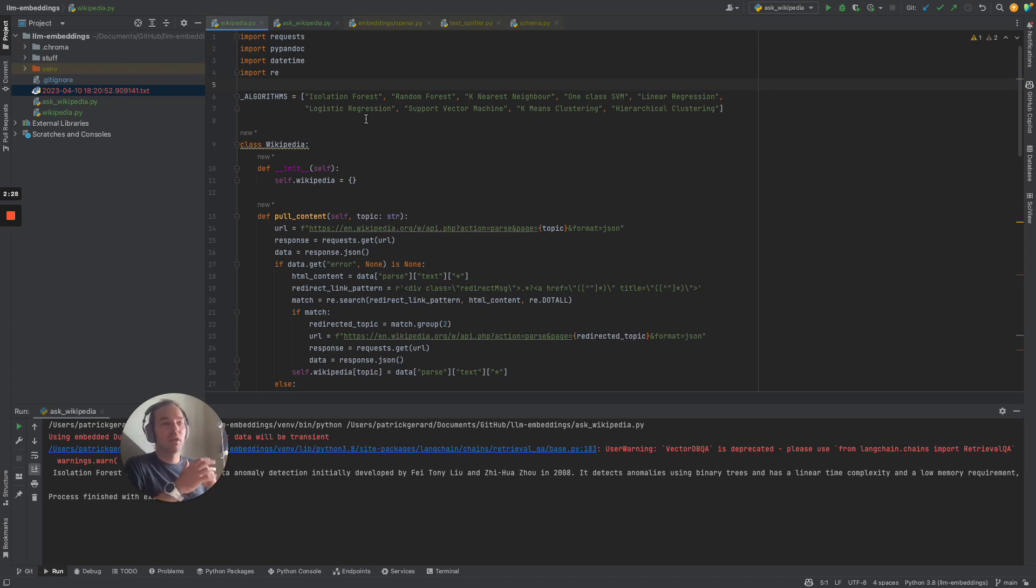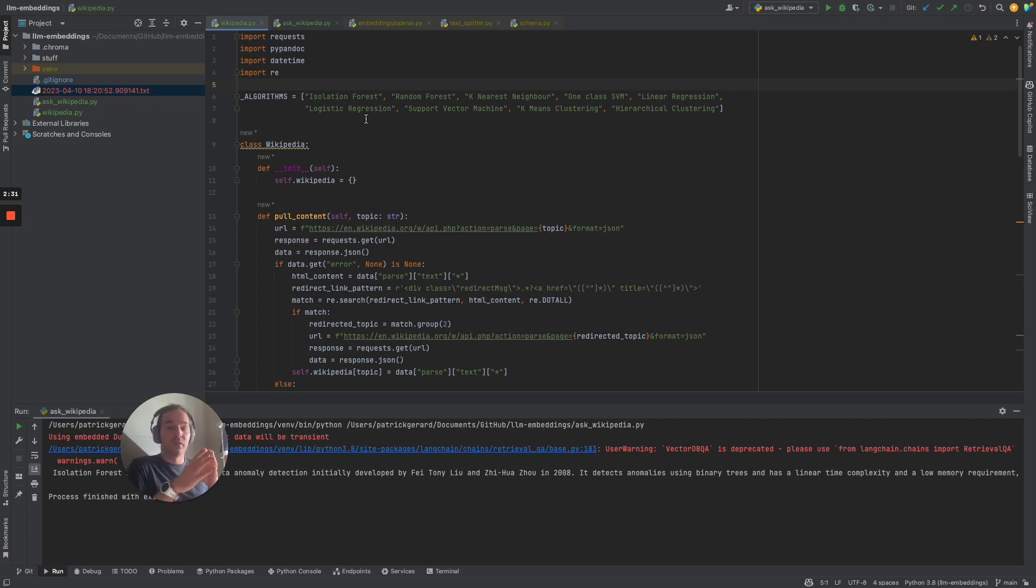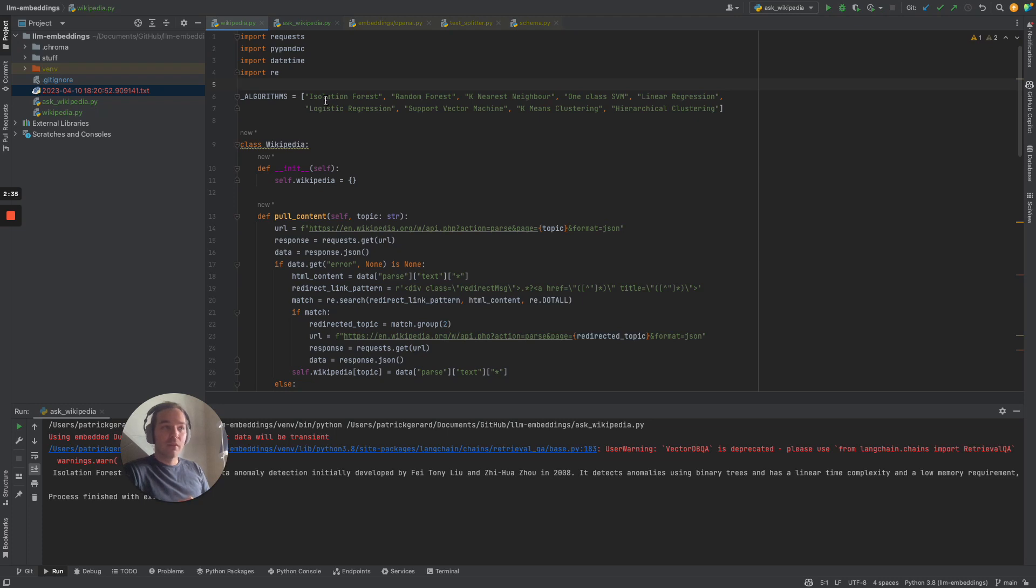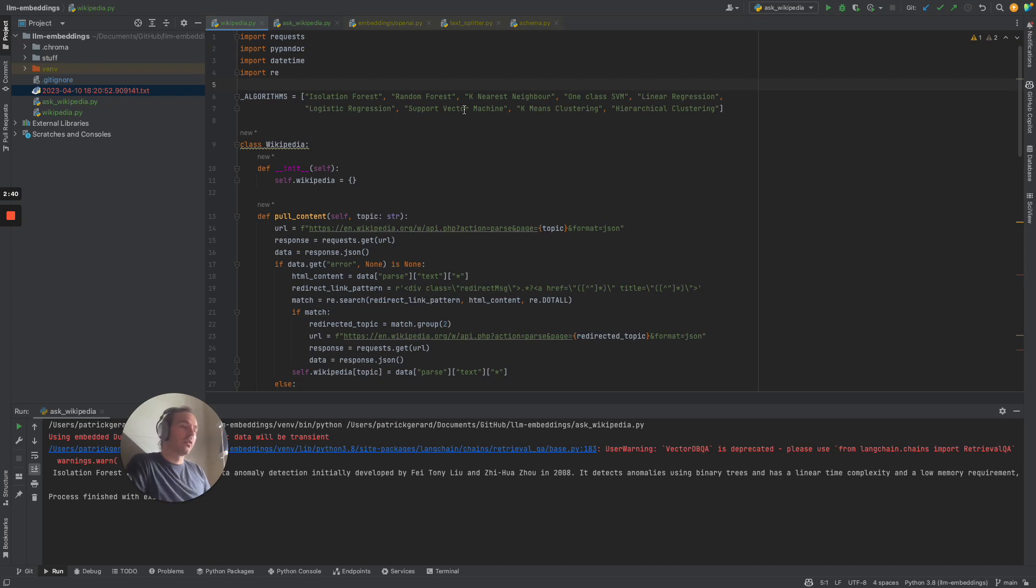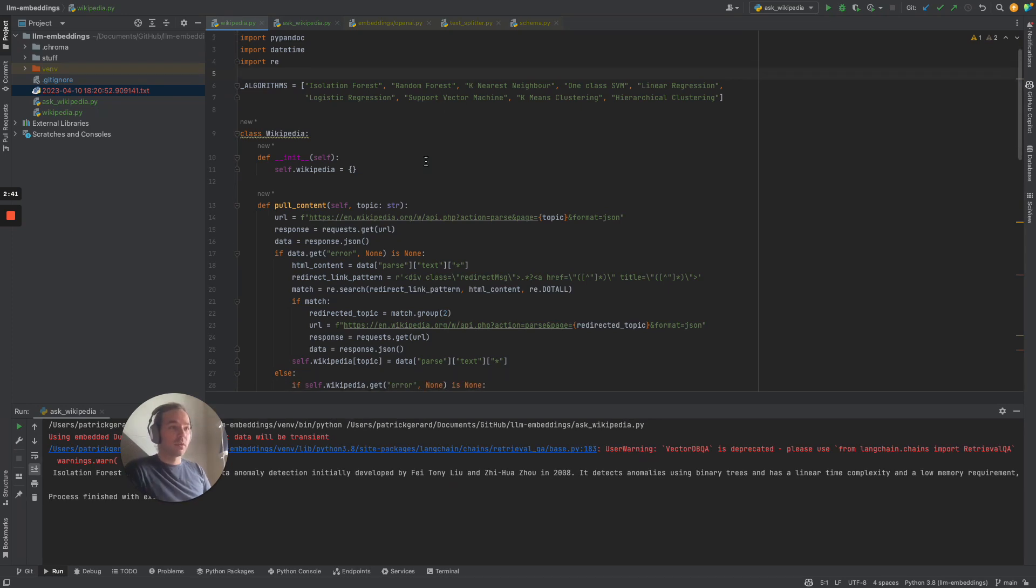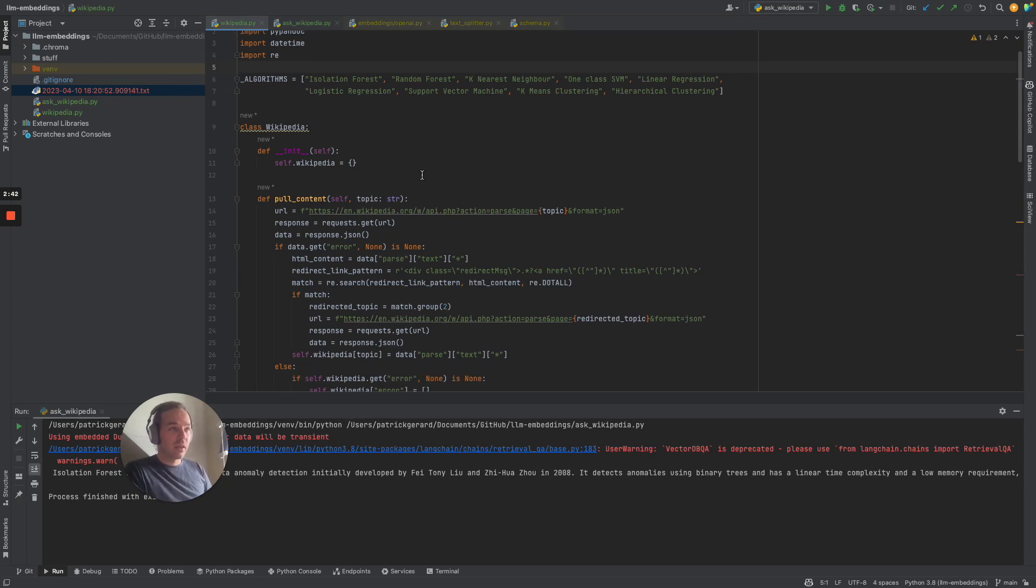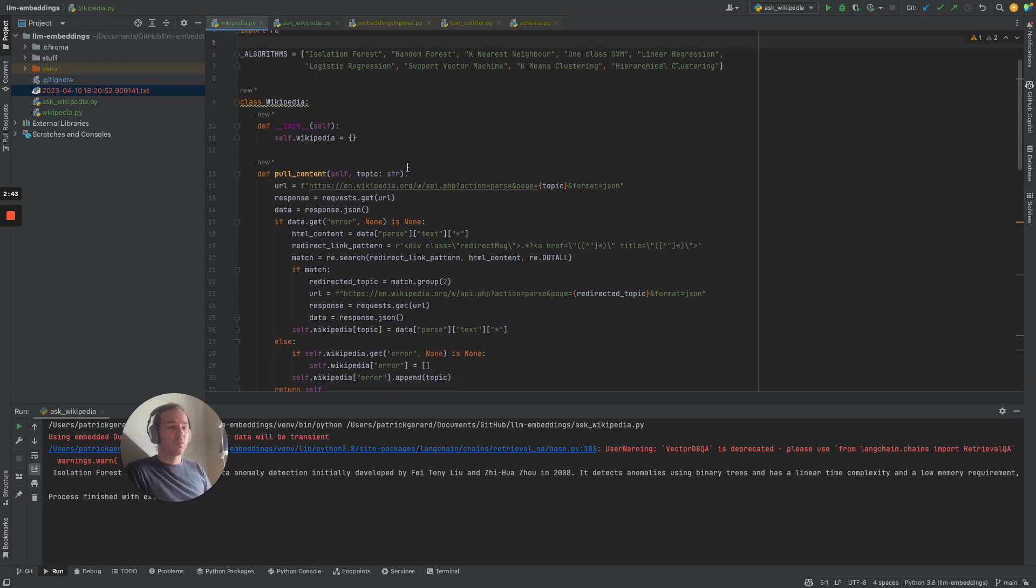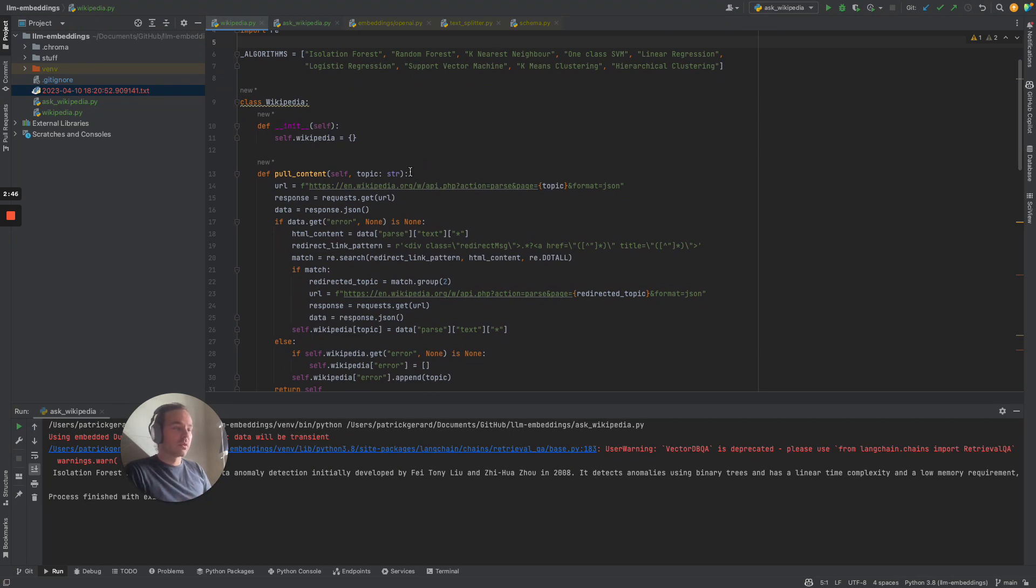So you can basically use all Wikipedia articles and make your own knowledge base, so you don't have to query Google and go on to Wikipedia and read through. I'm using the algorithms isolation forest, random forest, and so on, and I'm going to show you a little bit about the code.